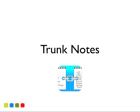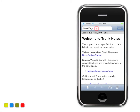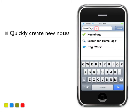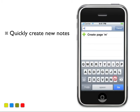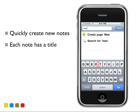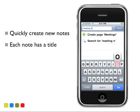Trunk Notes is an iPhone personal wiki. Quickly create new notes — tap at the top and start typing in the title of the wiki entry. Select Create Page to create your new wiki entry.